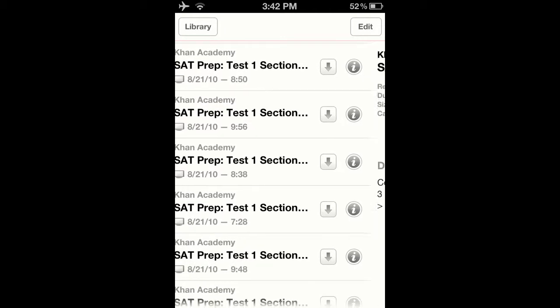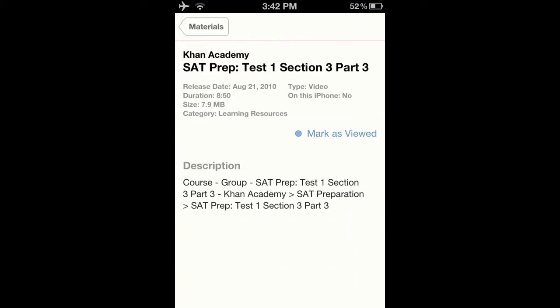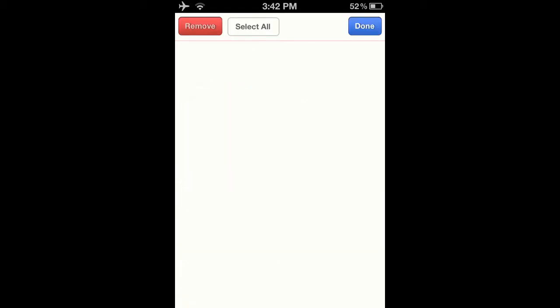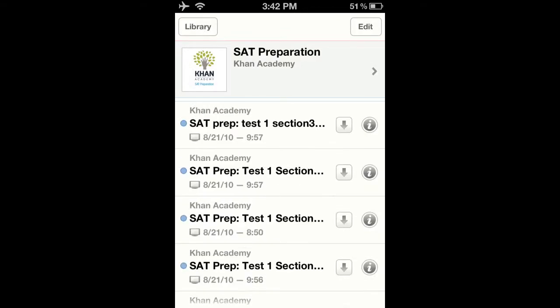Here I have an SAT prep course. I can go through, see each video, and see a description.